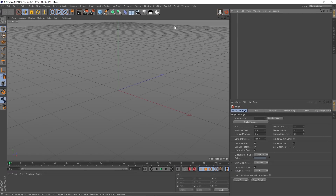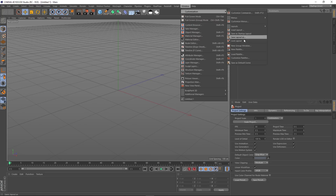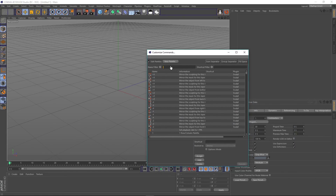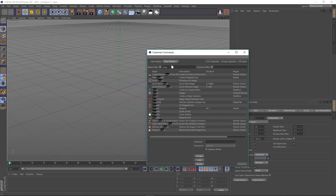Hey guys, it's Sam for Digital Meat and in this video I want to talk about another free Cinema 4D plugin called Magic Flat. I've already put Magic Flat in my plugins directory, but what I want to do is go to Windows, Customization, Customize Palettes and type in Magic.